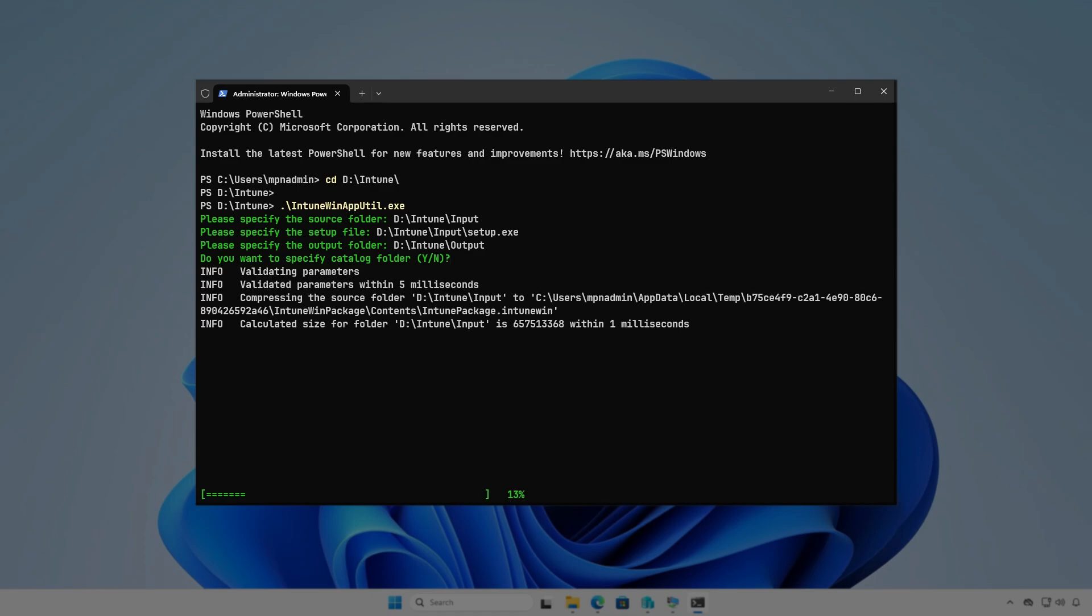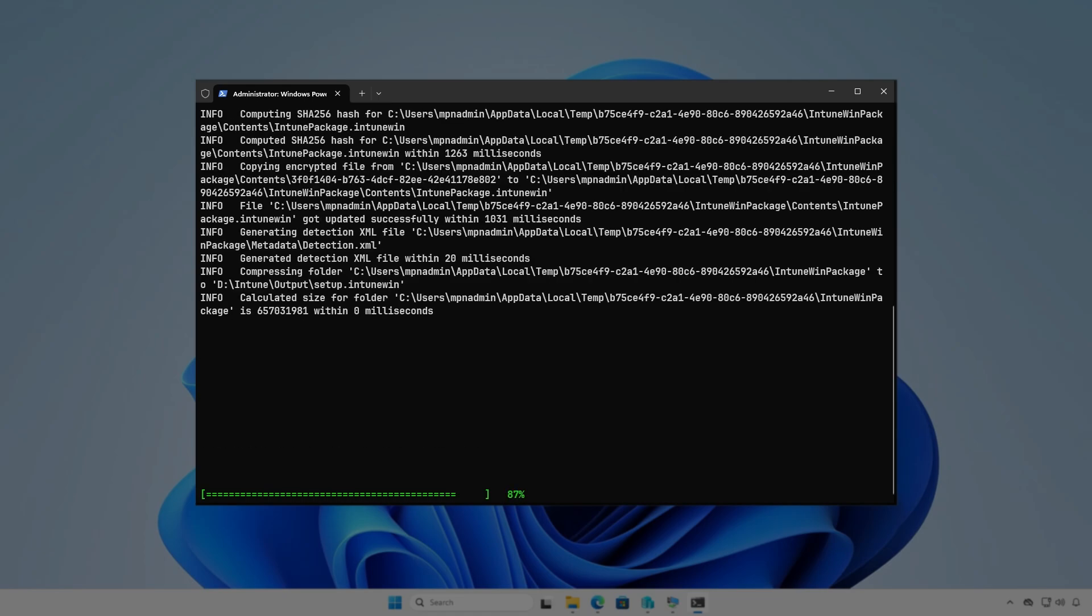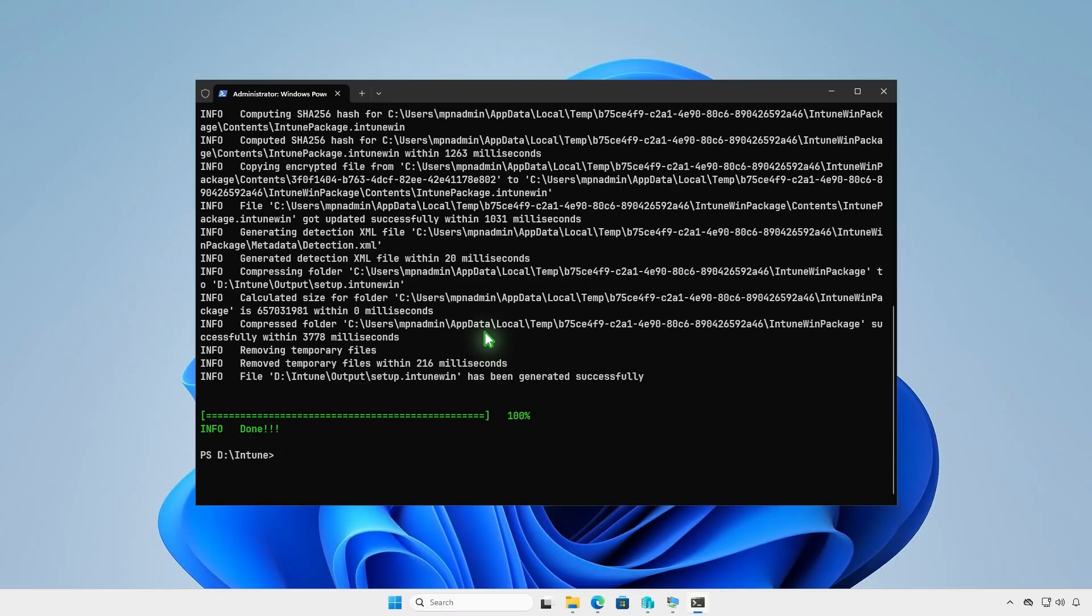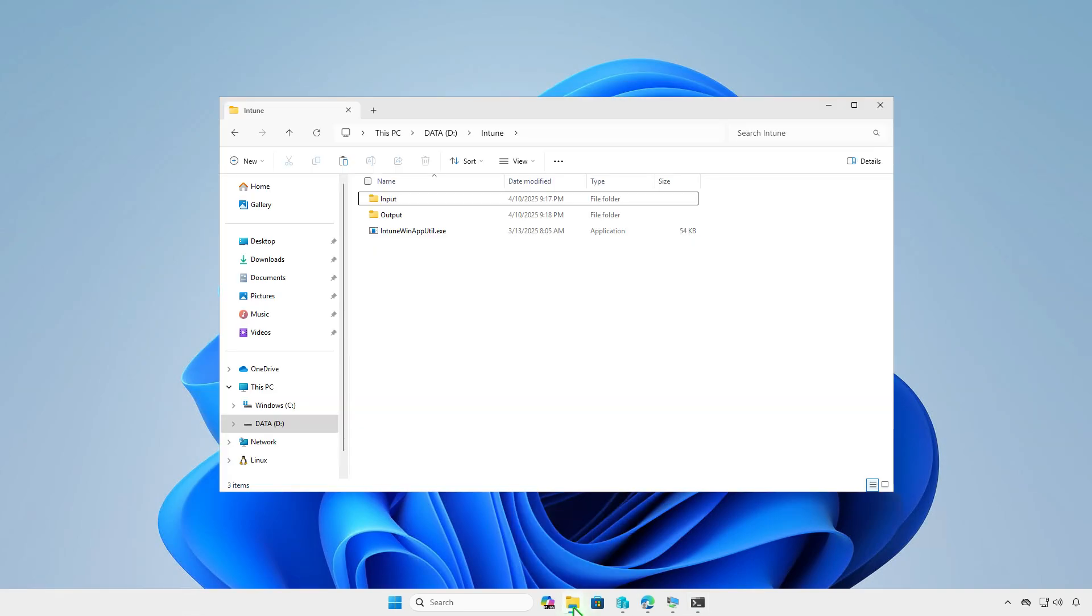Press Enter to continue. The application is now doing its magic, creating the .intunwin file for us. Once done, go to the output folder to verify that the .intunwin file is being created.